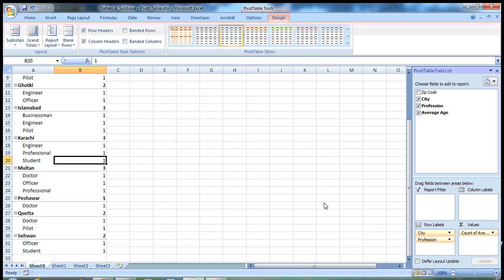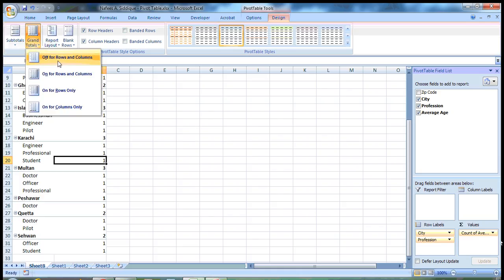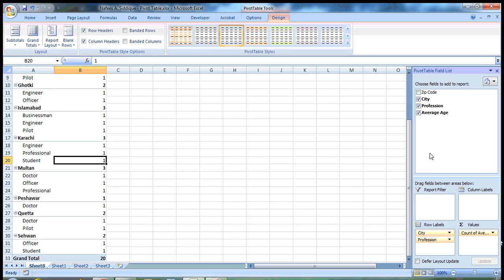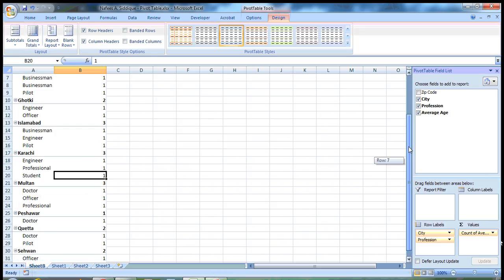So you don't need it either for columns or for rows. Now there is no grand total. If you want, you can have it on for rows and columns.